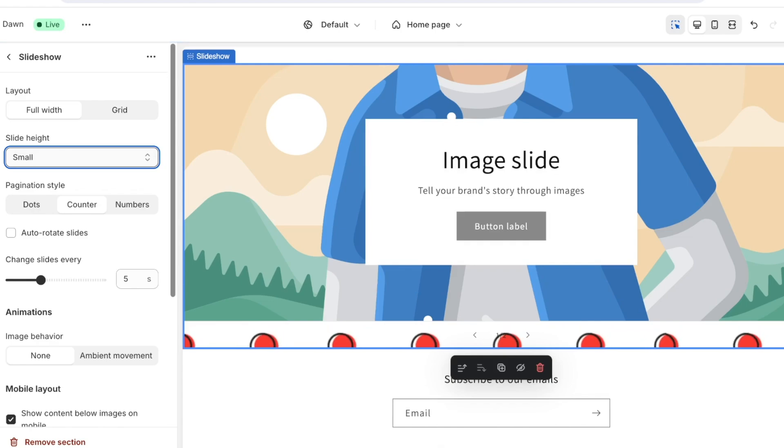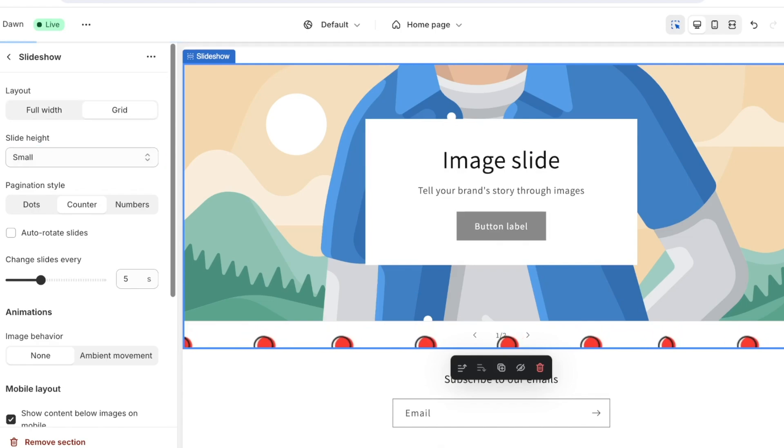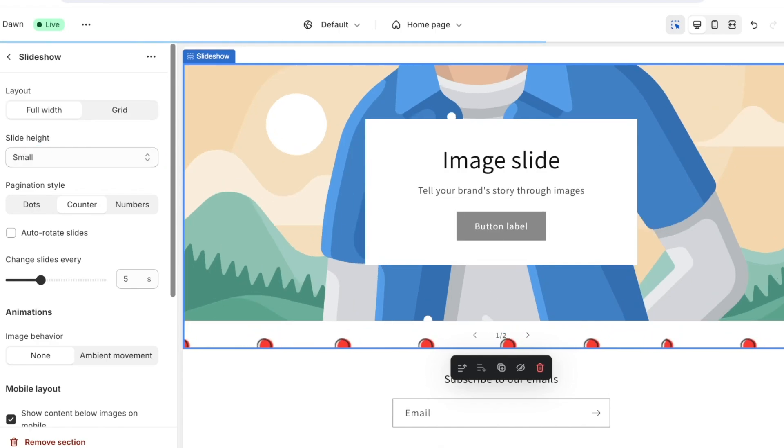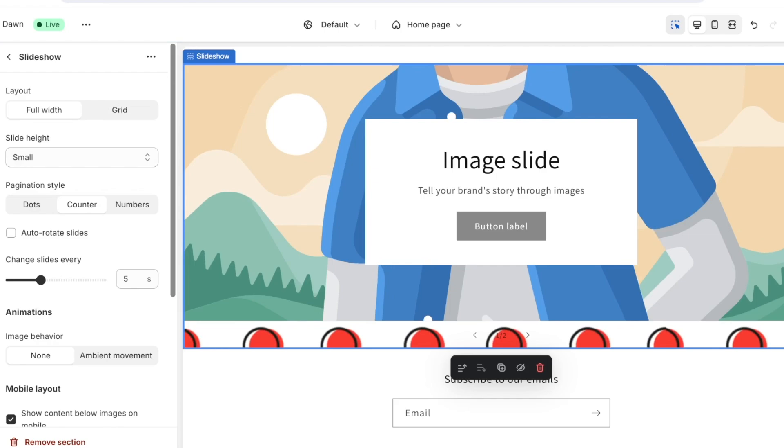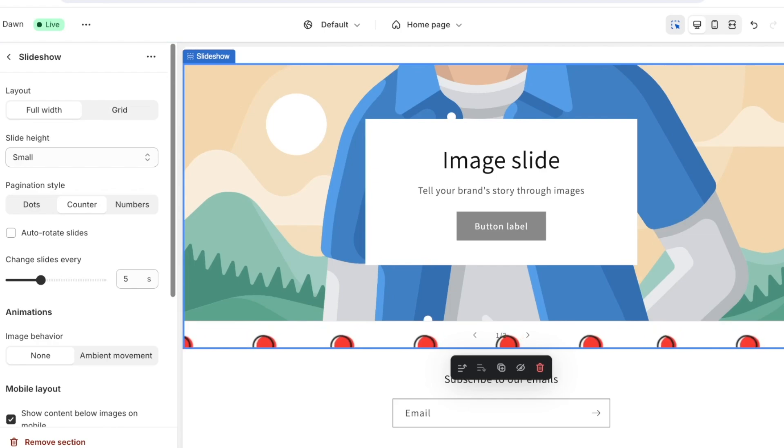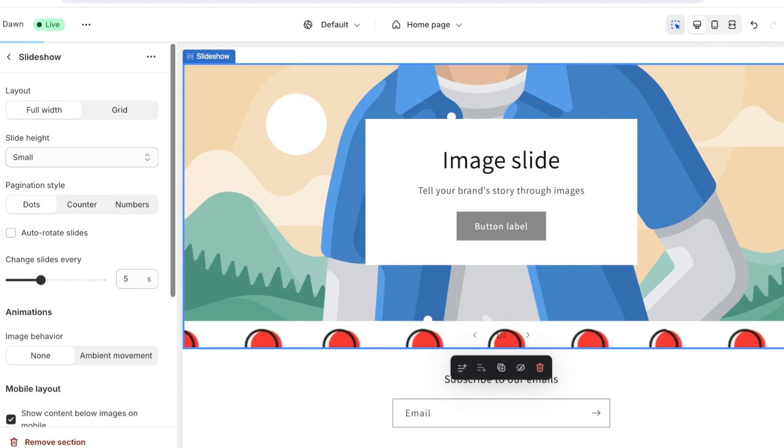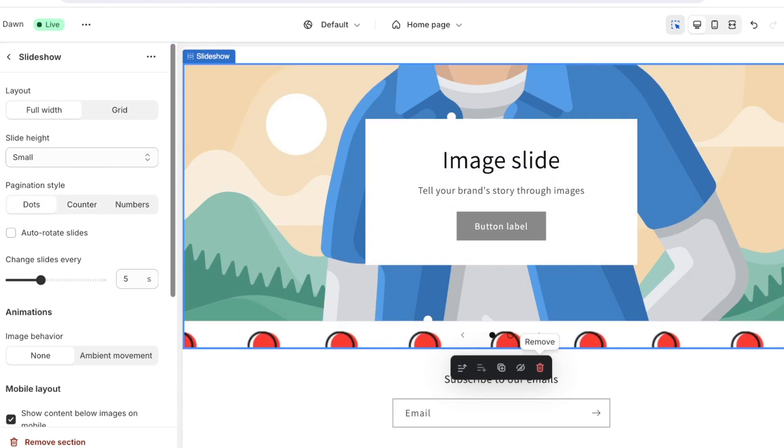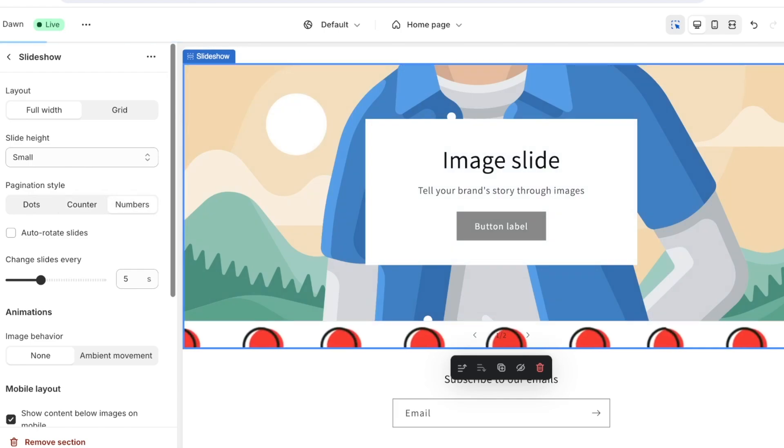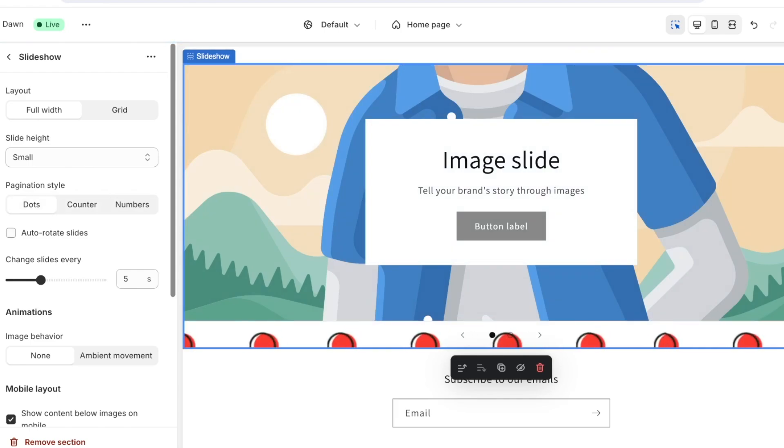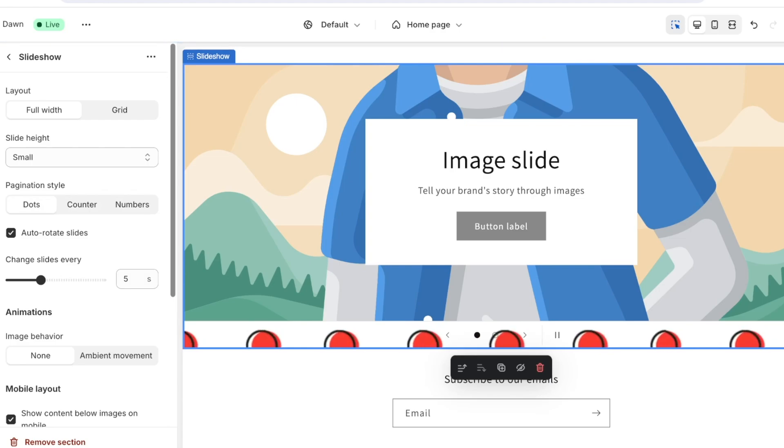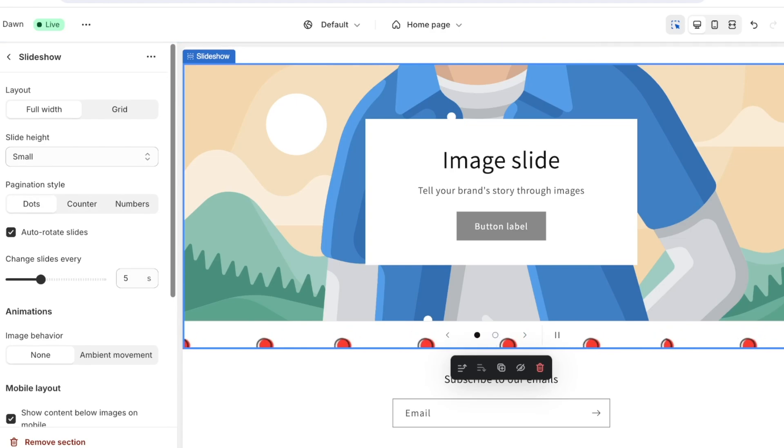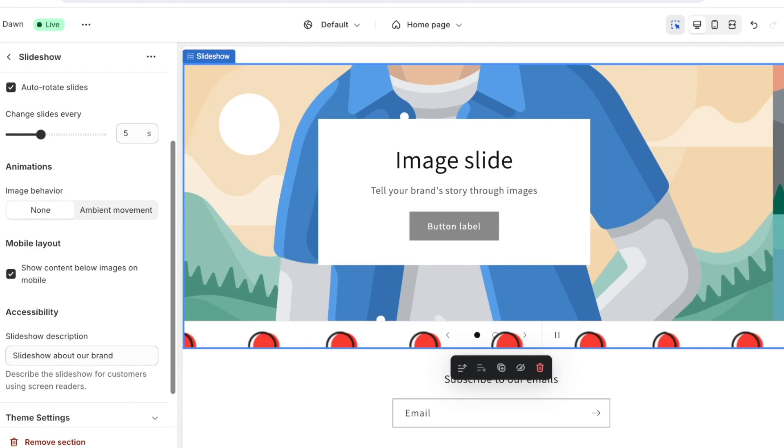So you can choose the slide height that you want to opt for as well as the layout, so if you want it to be full width or not. Then you can choose the duration of each slide. If you want you can add the pagination which means the scrolling style, so that either you want dots at the bottom, a counter or numbers. I want dots over here.